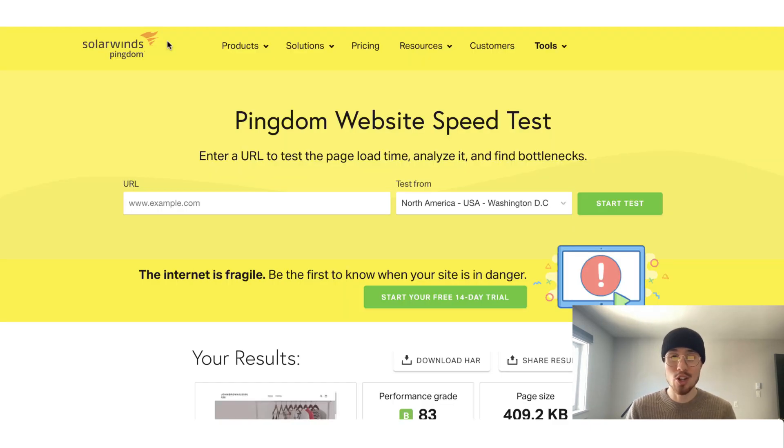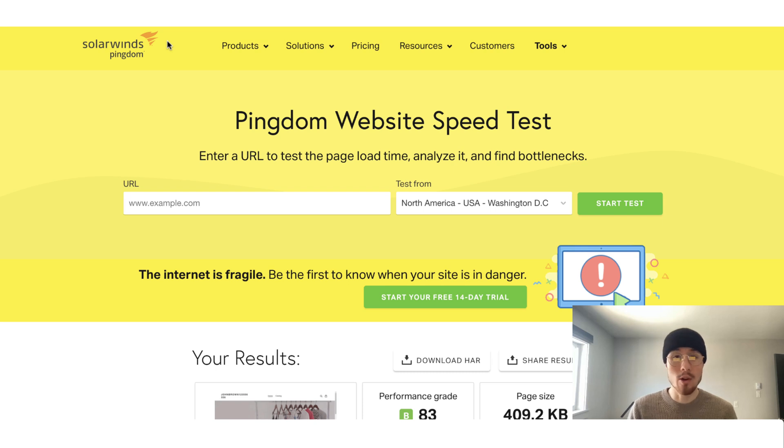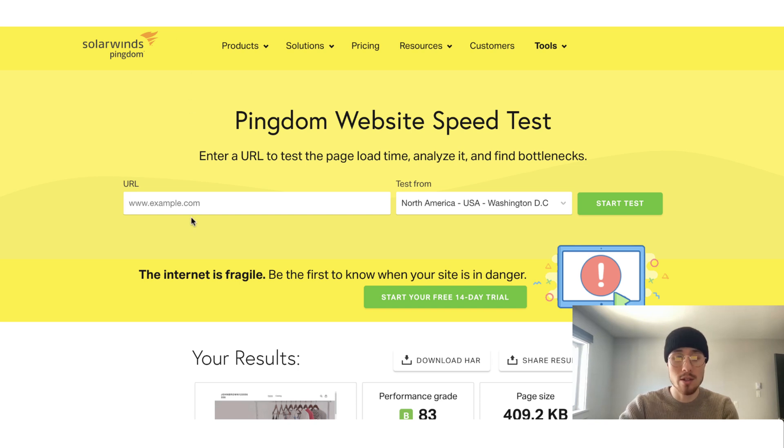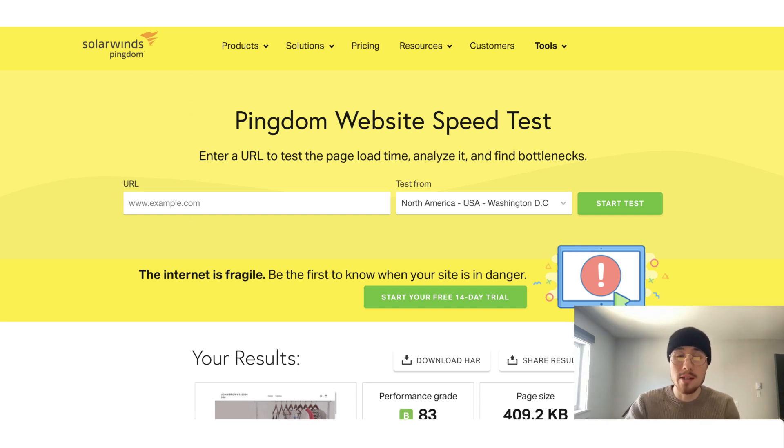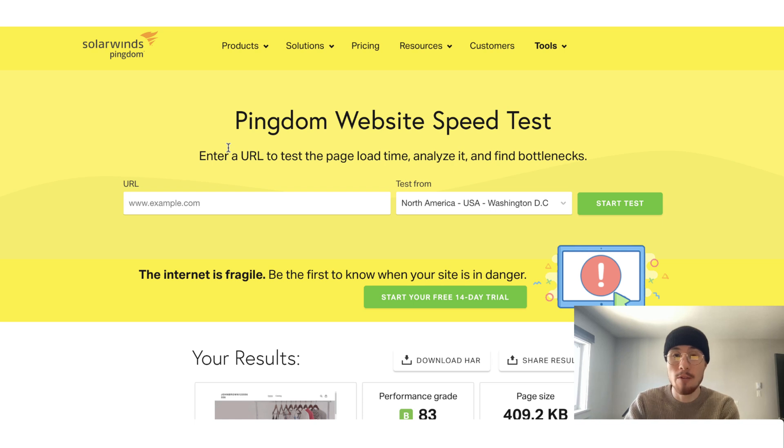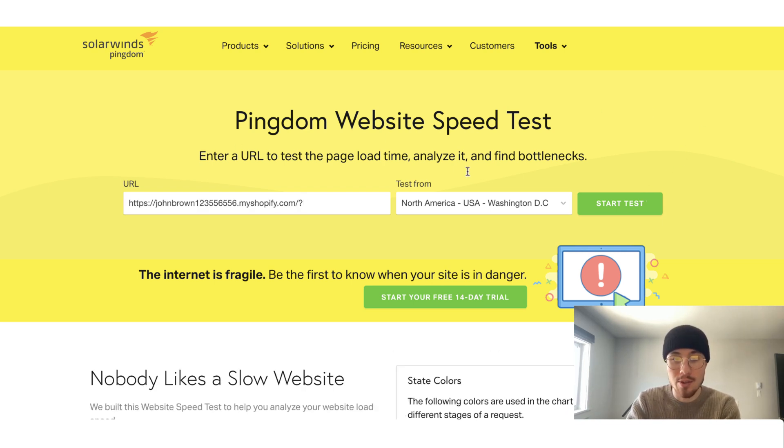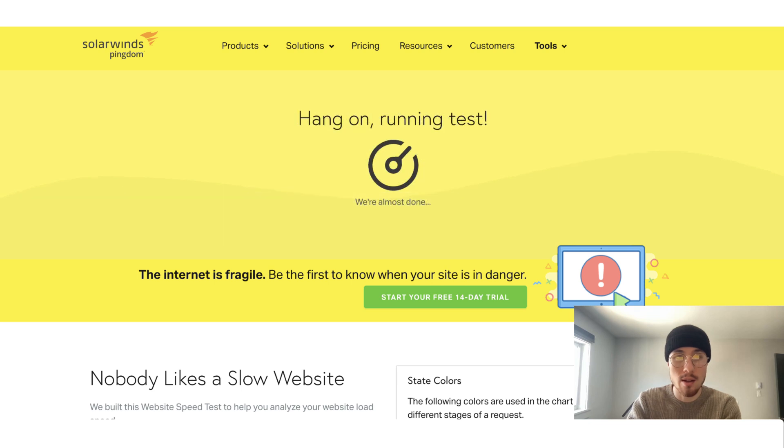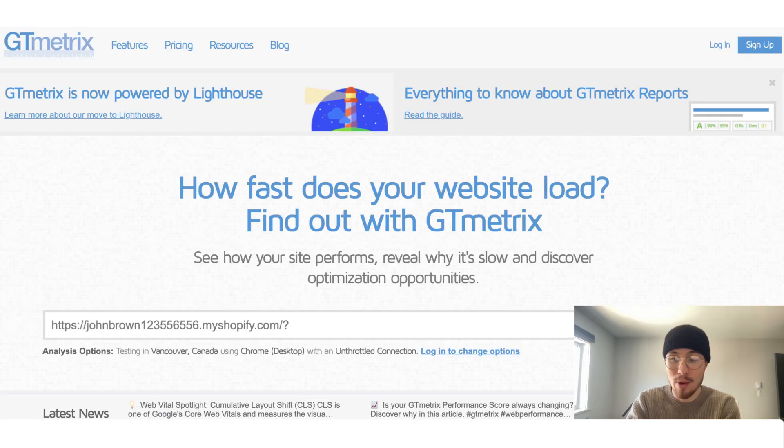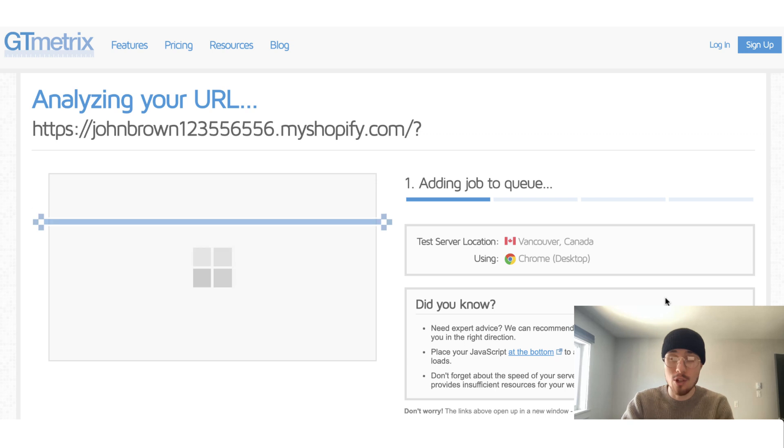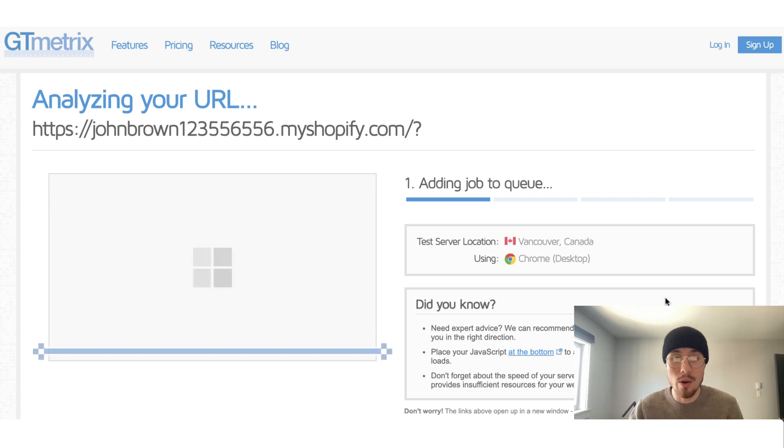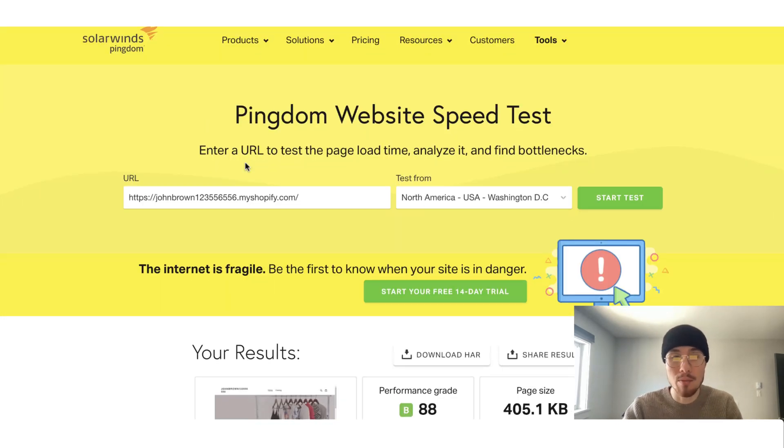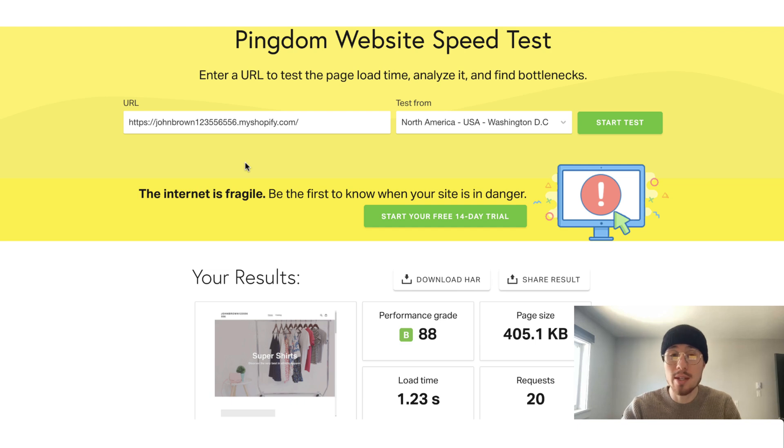The first step in speeding up your Shopify store is discovering where you can make improvements. My two recommendations for this are to use Pingdom tools speed checker and GT metrics. So what you're going to do is you're going to head to these sites and you're going to enter in your Shopify store domain name. So here I don't have an official domain name, so I'm just going to enter in the regular shopify.com domain name. So I'm going to enter them both here. I'm just going to wait for those to load.